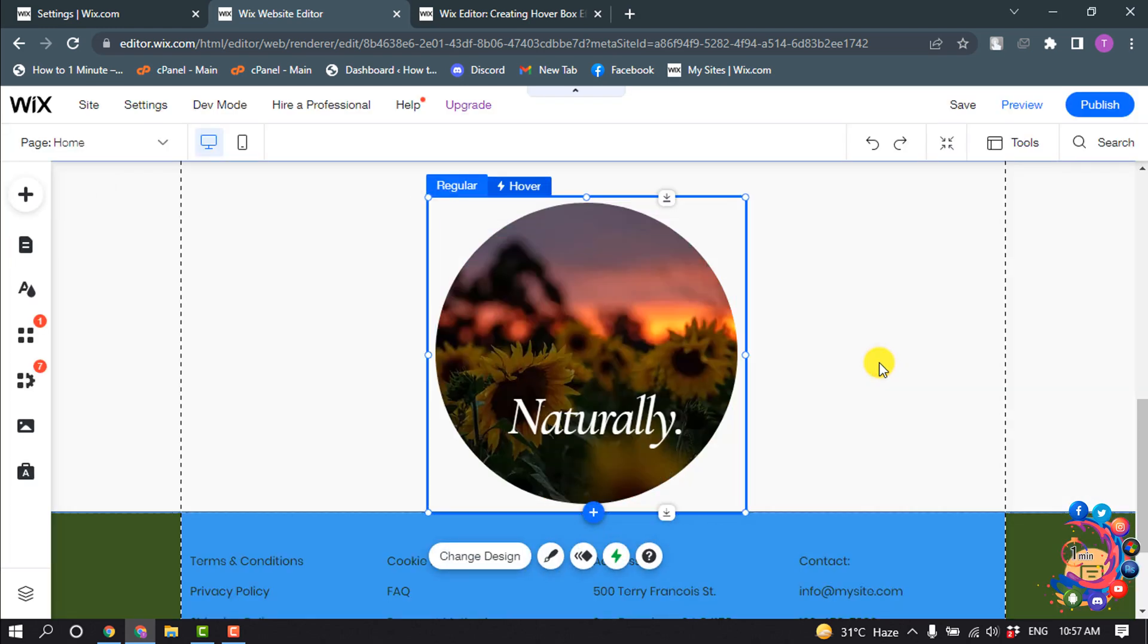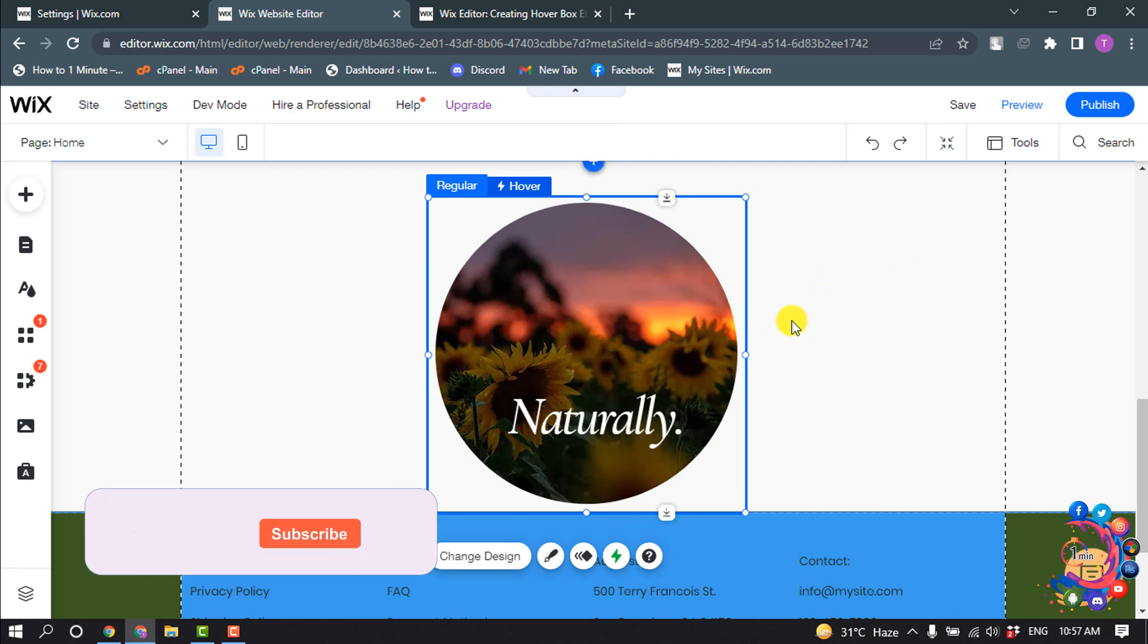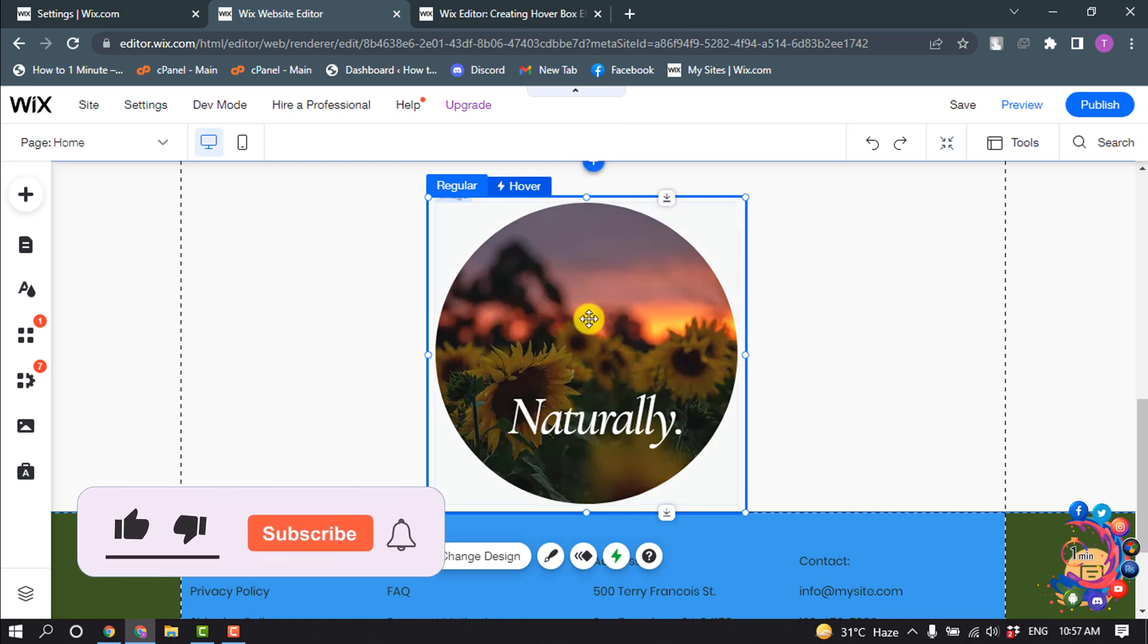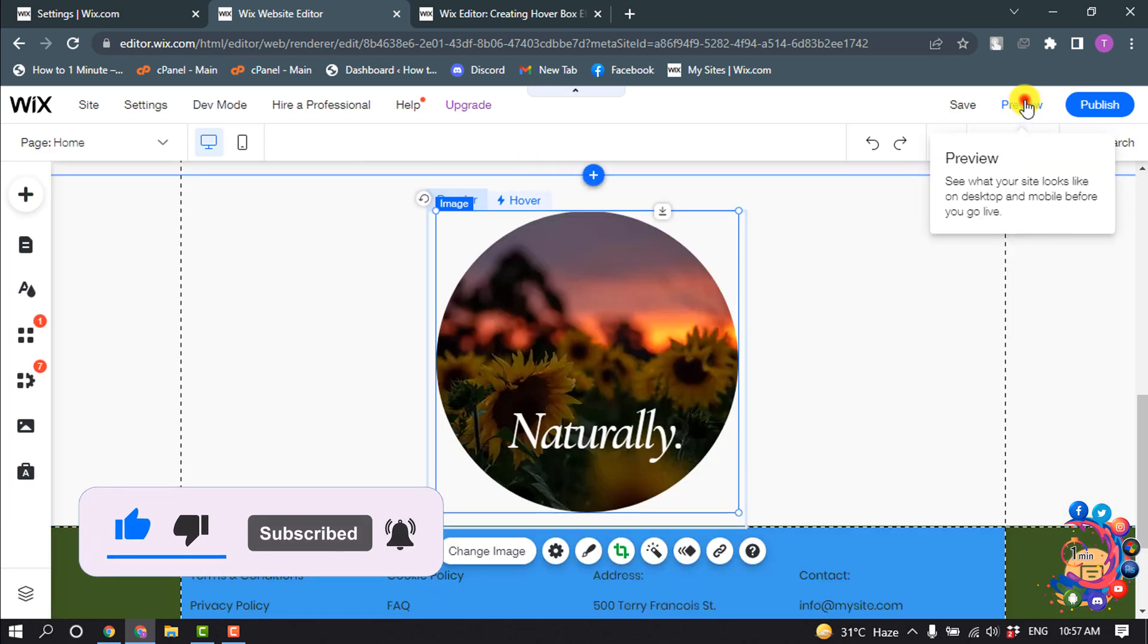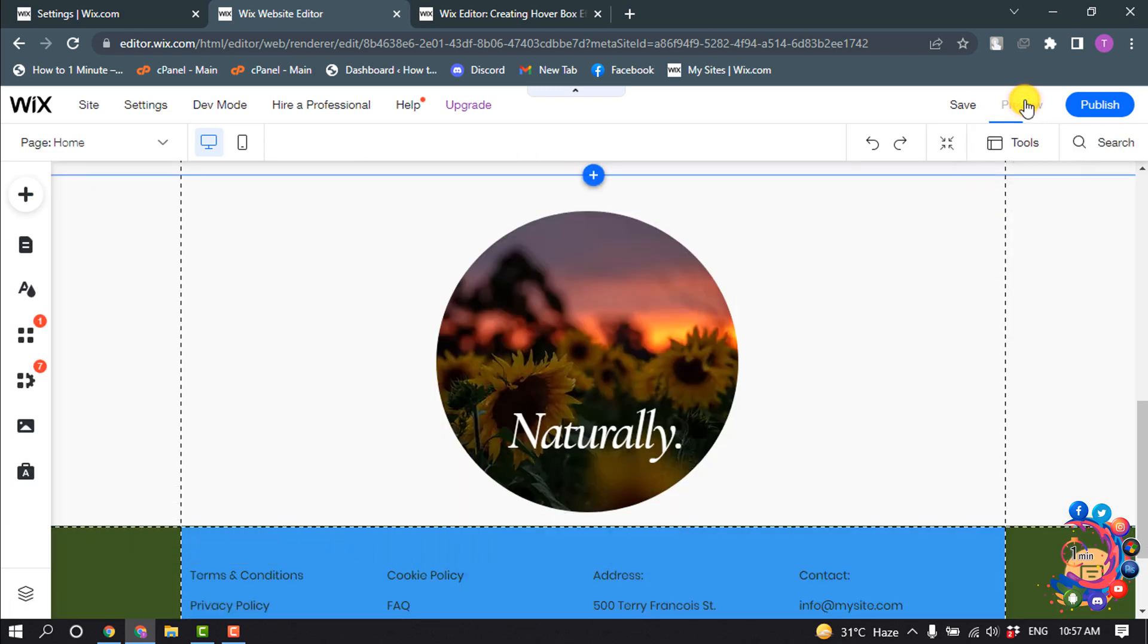So here we can see the normal or regular image, and if I hover over this image, the image will be replaced by this one. Click on Preview.